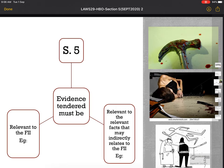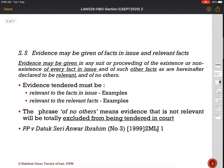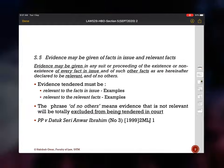If you refer to slide number 3, Section 5 provides two kinds of evidence. Section 5 is the provision relating to relevancy and provides a prerequisite that whenever you tender evidence in court, it has to be relevant to the facts in issue, and it can also be relevant to relevant facts that may indirectly relate to the facts in issue. The phrase 'of no others' means you cannot tender evidence unless it is relevant — it excludes everything which is not relevant to the facts in issue.